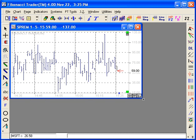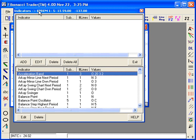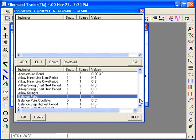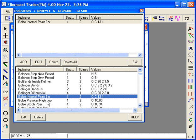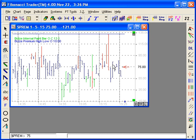Now you can add the two indicators that Dennis used. One is the Bose internal paint bars and the other one is the Bose premium Harlow. And there it is.